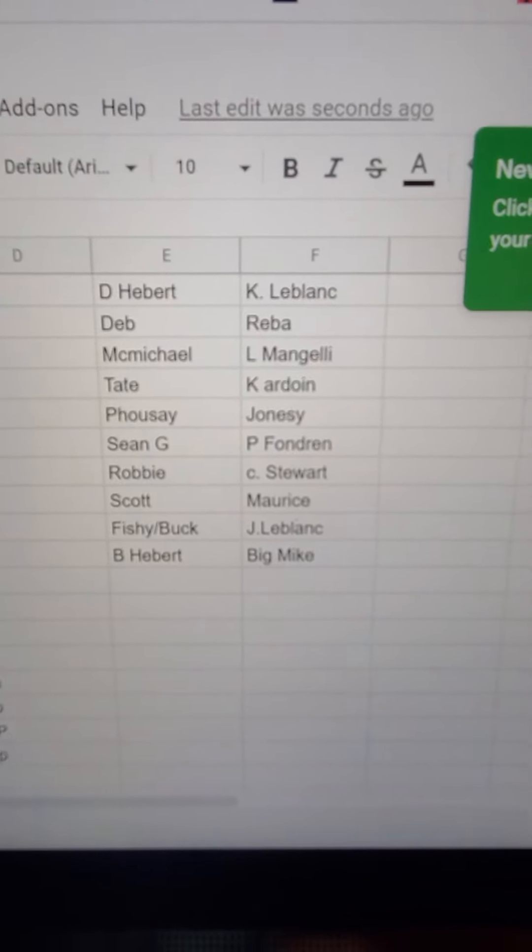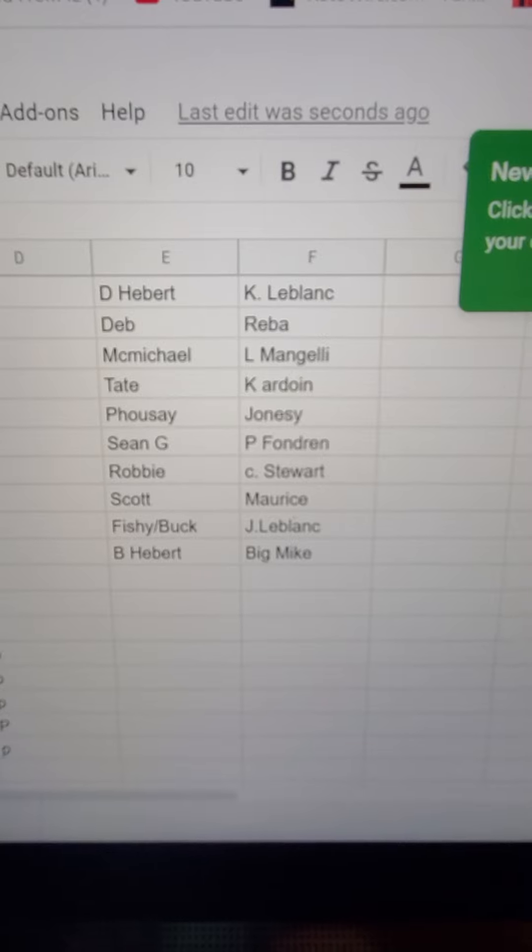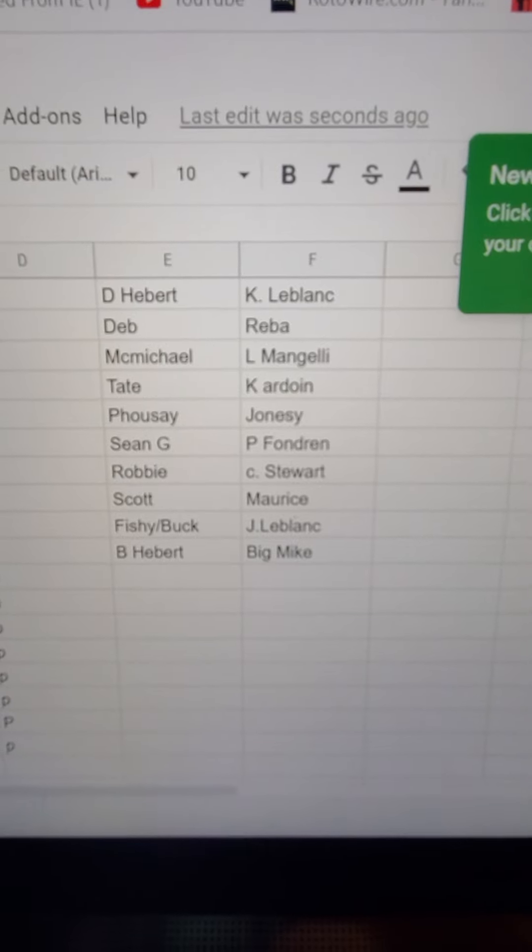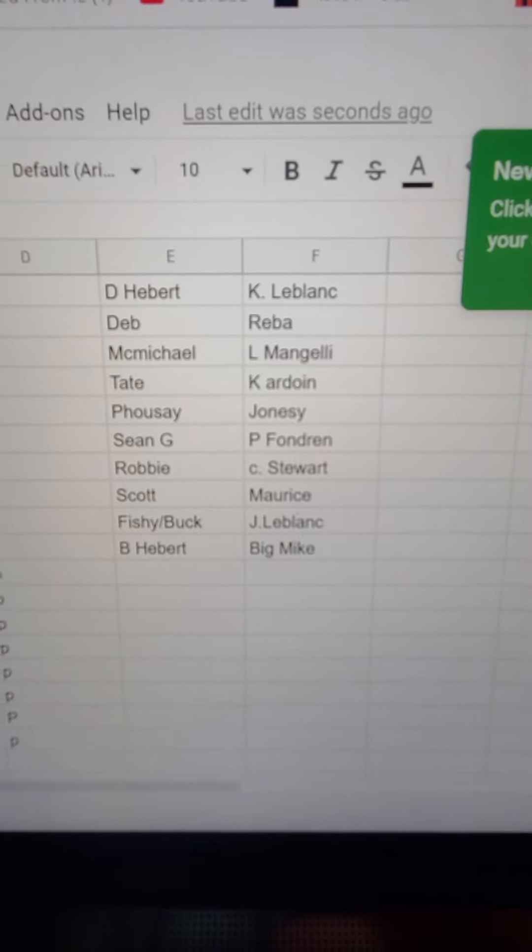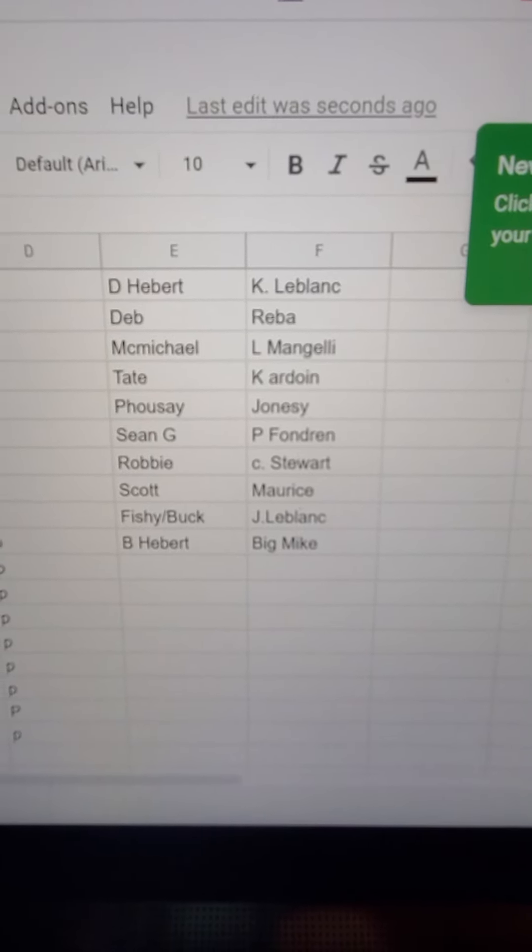So first through ten, this will be a snake draft. I'm going to get everything put in the system so that it's ready for the draft tomorrow.